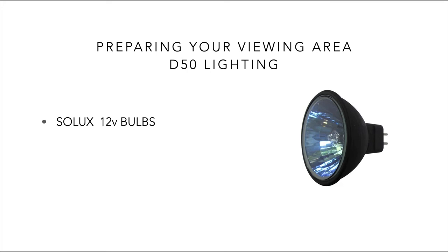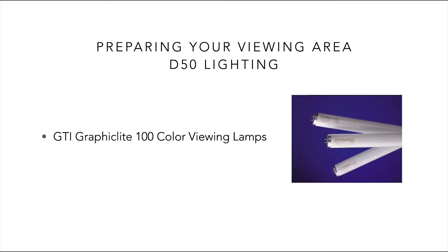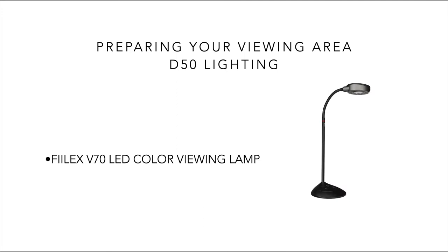We could also install GTI GraphicLite 100 color viewing lamps, which are the fluorescent type. Or quite simply, we could also use a Felix desktop color viewing lamp, which is also dimmable. Whichever method you use, the idea here is to standardize our viewing conditions.